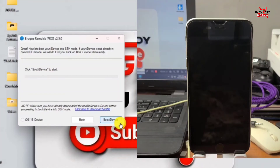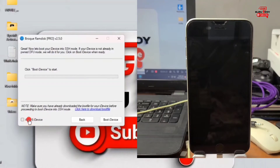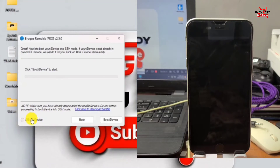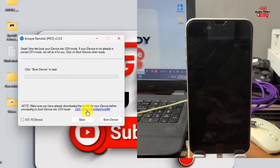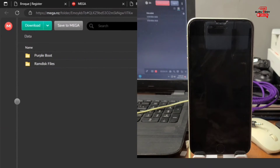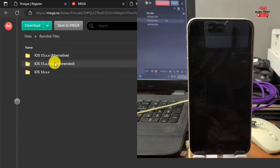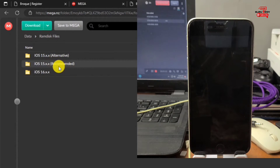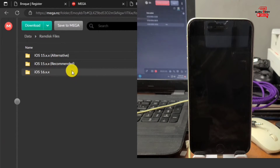Before proceeding, make sure to check the iOS 16 option if you are on an iOS 16 device. After checking that option, proceed to download the boot or RamDex file for your device. Click the link and it should take you to the download page. Here we have the RamDex file — if you are on iOS 16 open the iOS 16 folder; for iOS 15 open the iOS 15 folder.